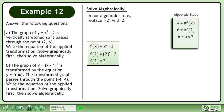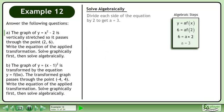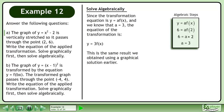In our algebraic steps, replace f(2) with 2. Divide each side of the equation by 2 to get a equals 3. Since the transformation equation is y equals a·f(x), and we know that a equals 3, the equation of the transformation is y equals 3f(x). This is the same result we obtained using a graphical solution earlier.